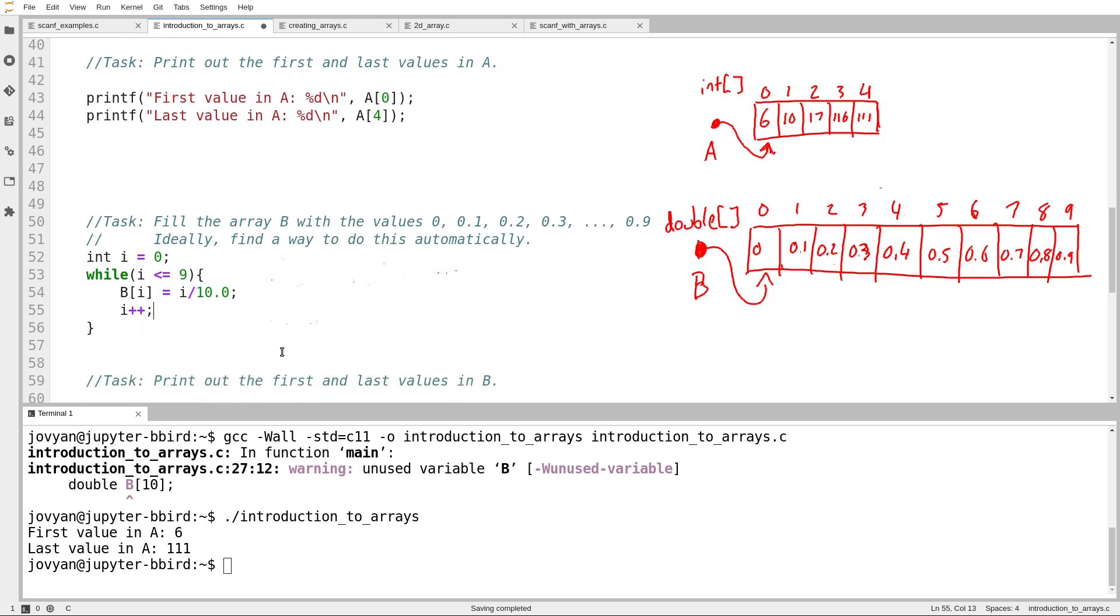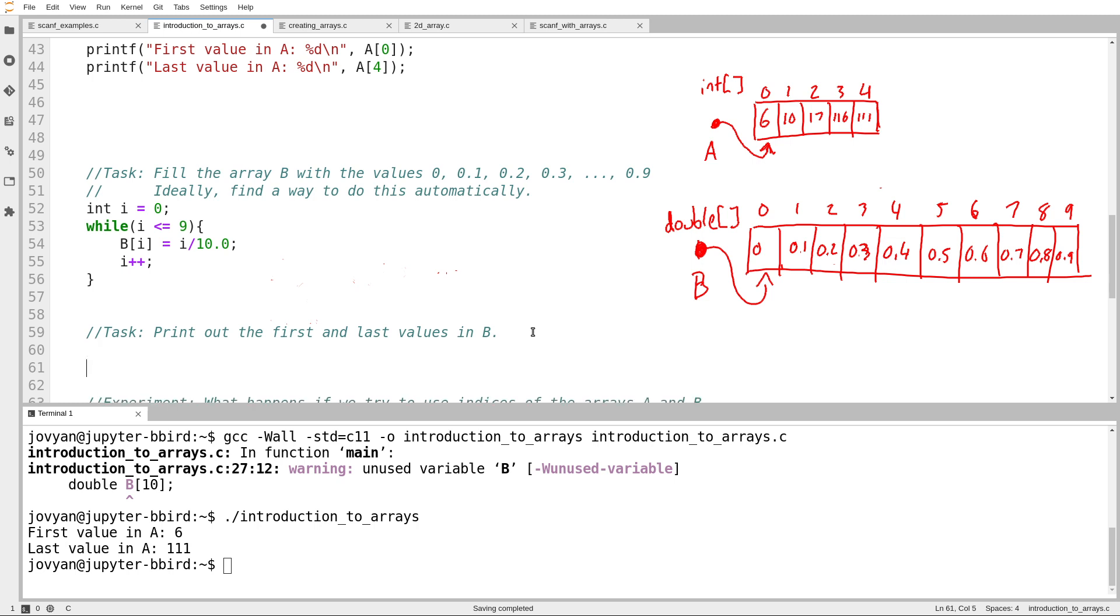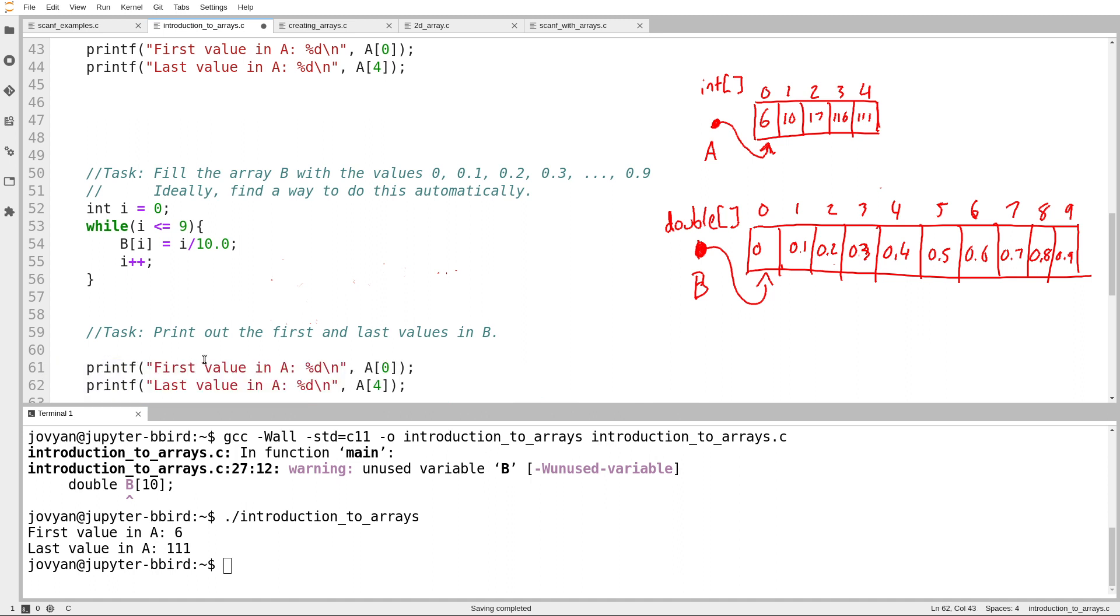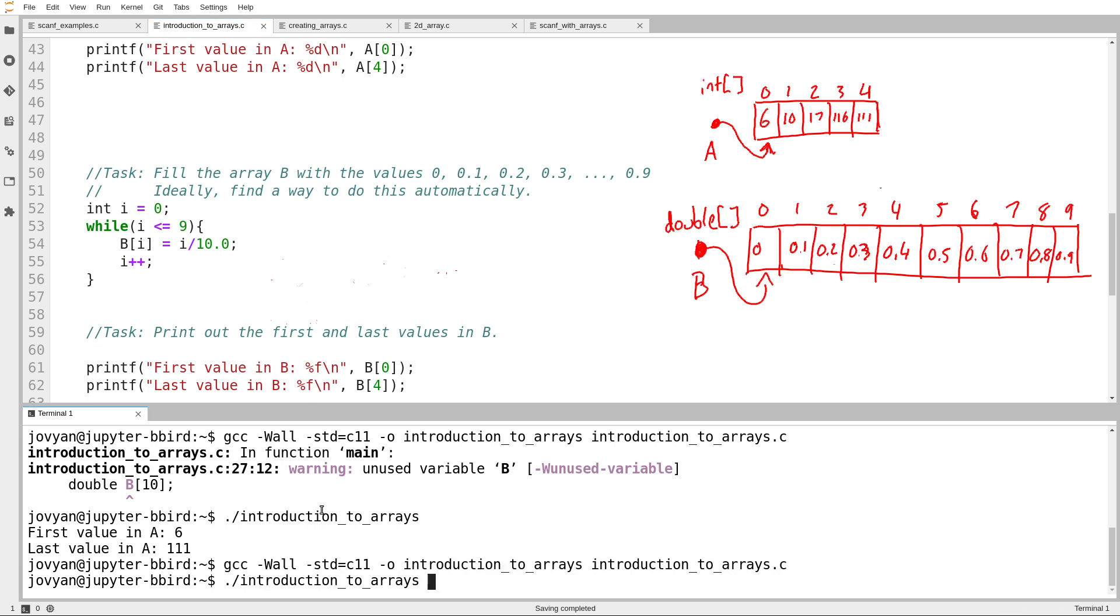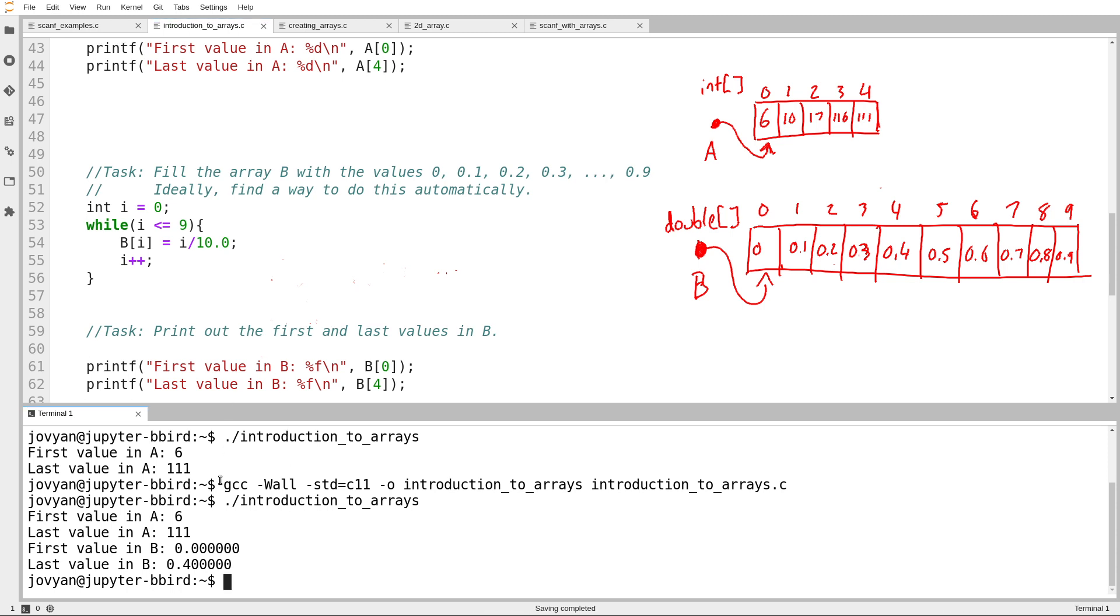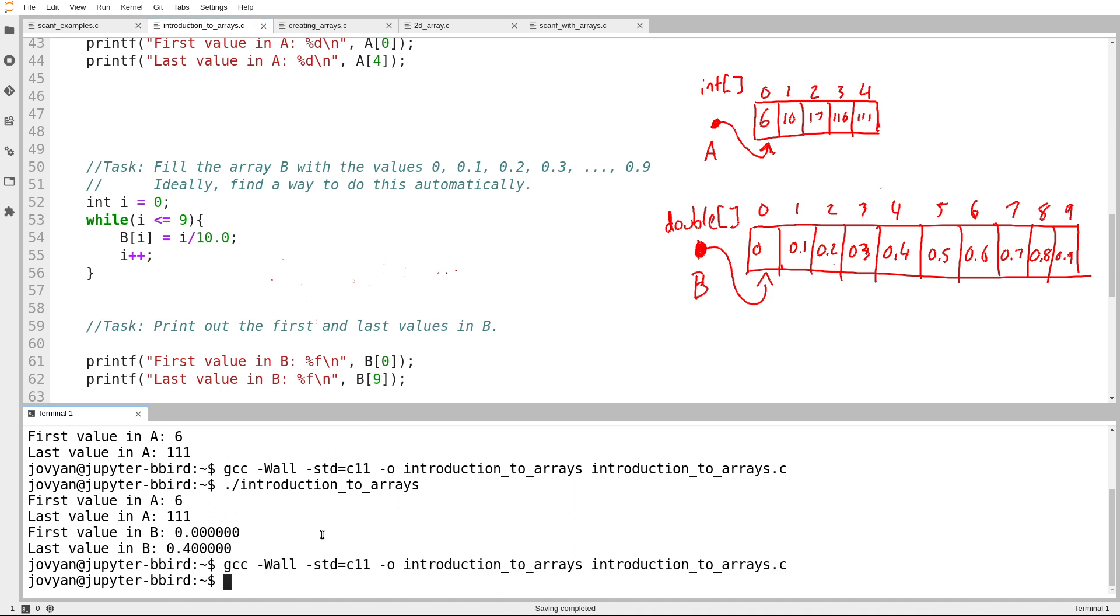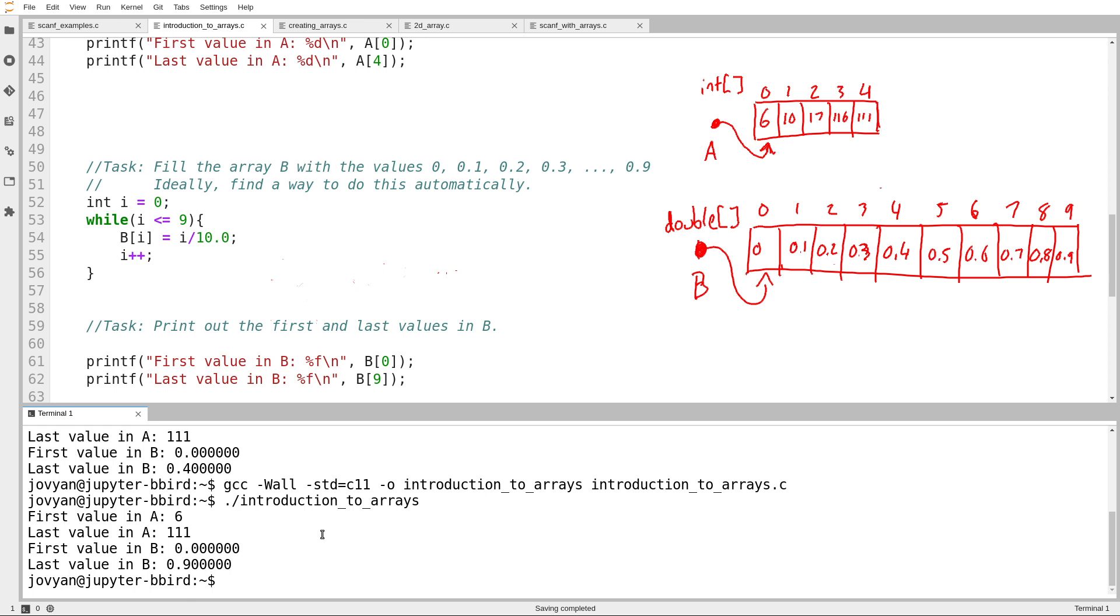So I'm going to try running that before I go further with this problem because I want to just prove that that works. So I'm going to print out first value in B, last value in B. B contains an array of type double, and so I want to make sure I use percent F. We can see that the first value in B is 0. The last value in B is not 0.4, but that's my fault because I tried printing out B sub 4 instead of B sub 9. So we'll try that. That was a predictable problem with copying and pasting. And there we go. The first value in B is 0. The last value in B is 0.9.